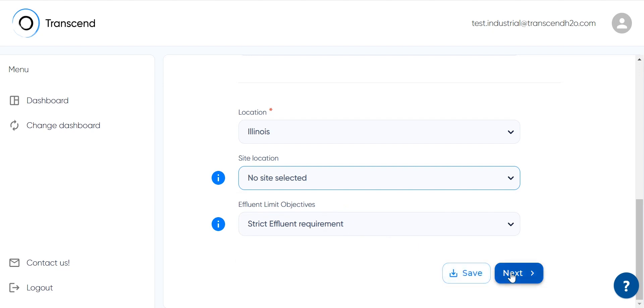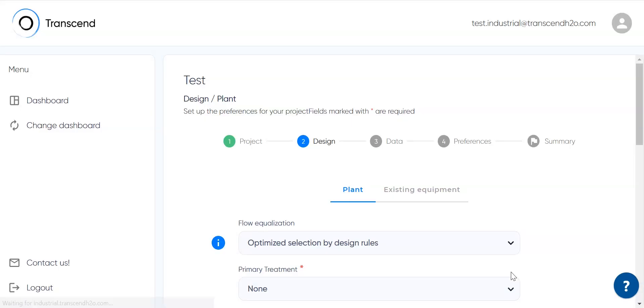The software uses a sophisticated algorithm for determining the optimal design for the given project. Though this algorithm can work in a completely autonomous way, users tend to prefer determining a few options manually.